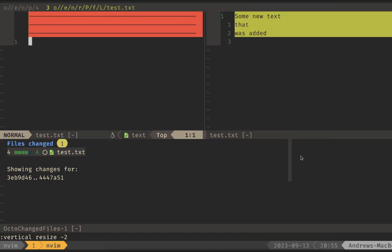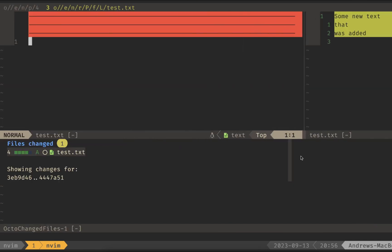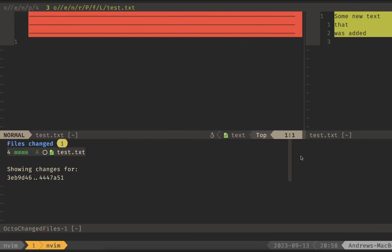Inside this commit, I only have one file that got changed, and you can see that it opened in a new tab. If I want to go back to the PR, I can hit GT, and it'll take me back to the first tab. But let's go back and check out this diff.